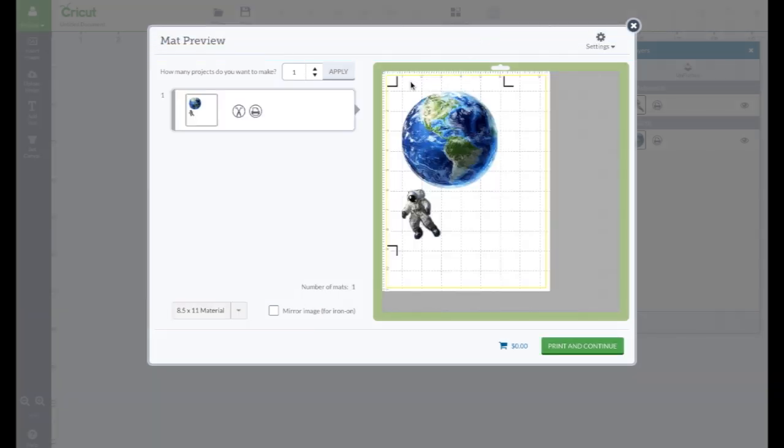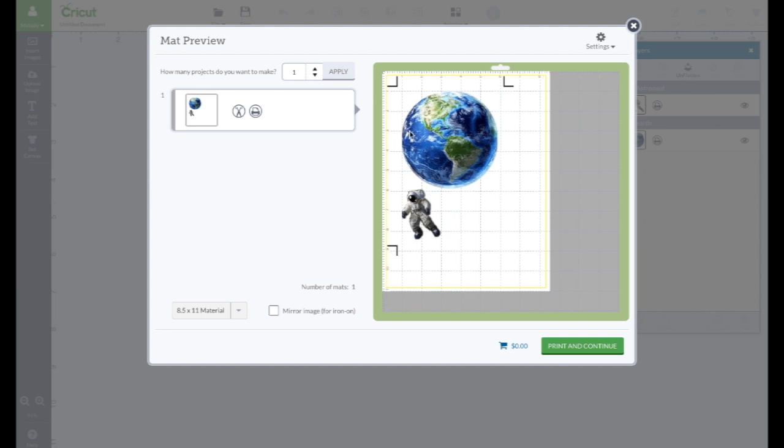So this is how it works. It will have these things here and it's going to print them out. And then I'm going to put them on the Explore and it's going to know exactly where to cut around here and where to cut around the astronaut. It's kind of awesome.